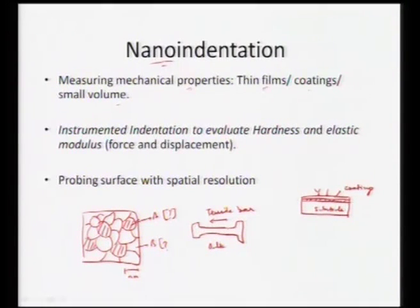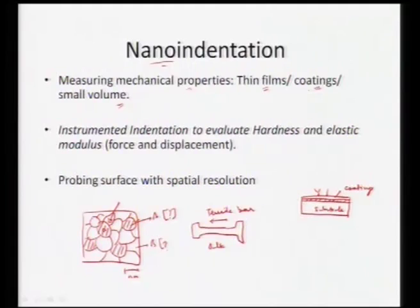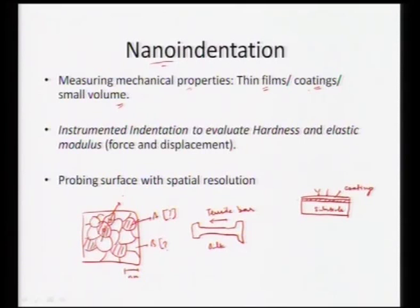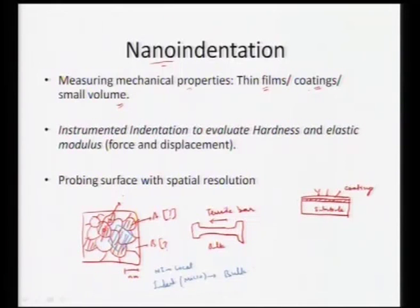To measure mechanical properties of thin films, coatings, or small volumes — where grain size is on the order of a couple of nano meters — we can individually go to a particular spot and do the indentation at those points to get the property of that individual grain only. Micro indentation is so large it averages over many grains, whereas nano indentation gives us a local property. An indent which is micron-sized gives an average property.